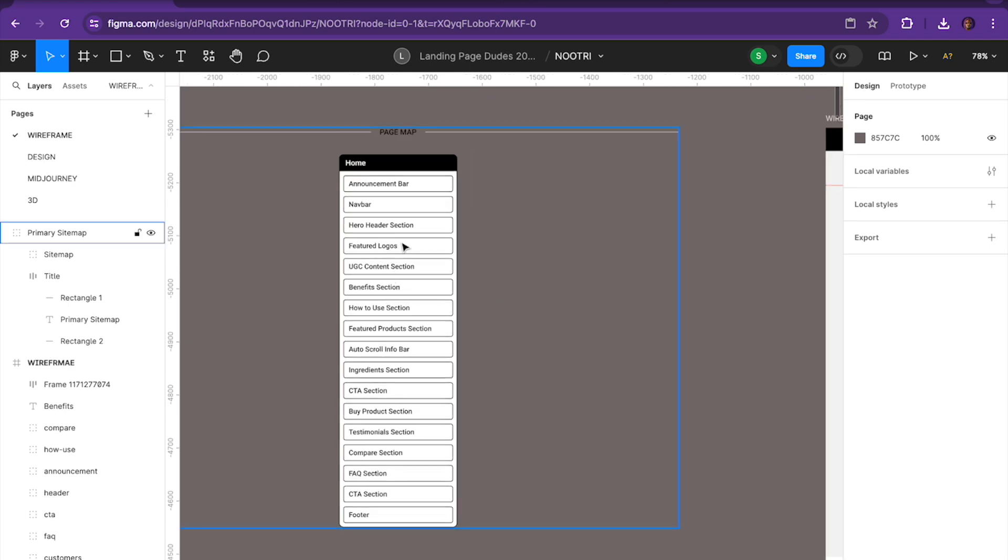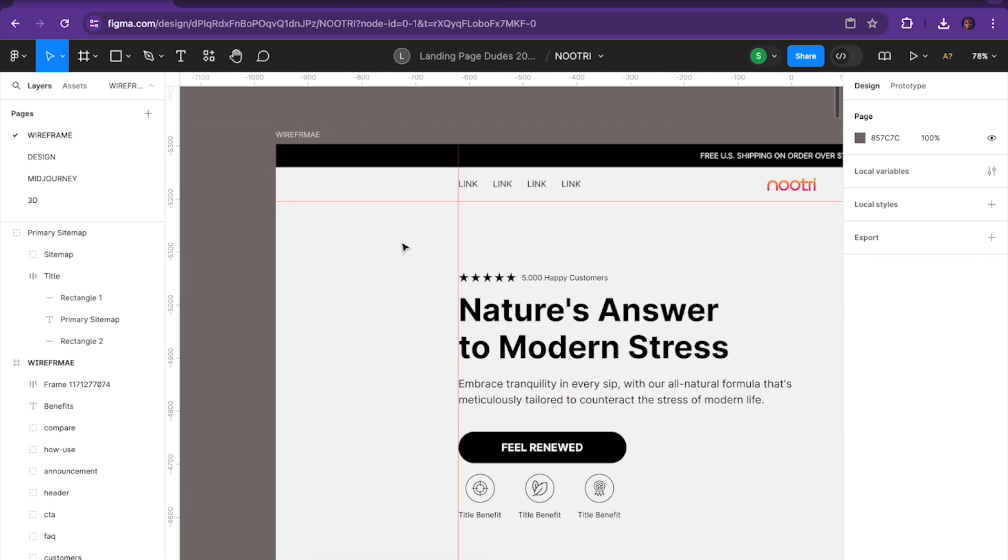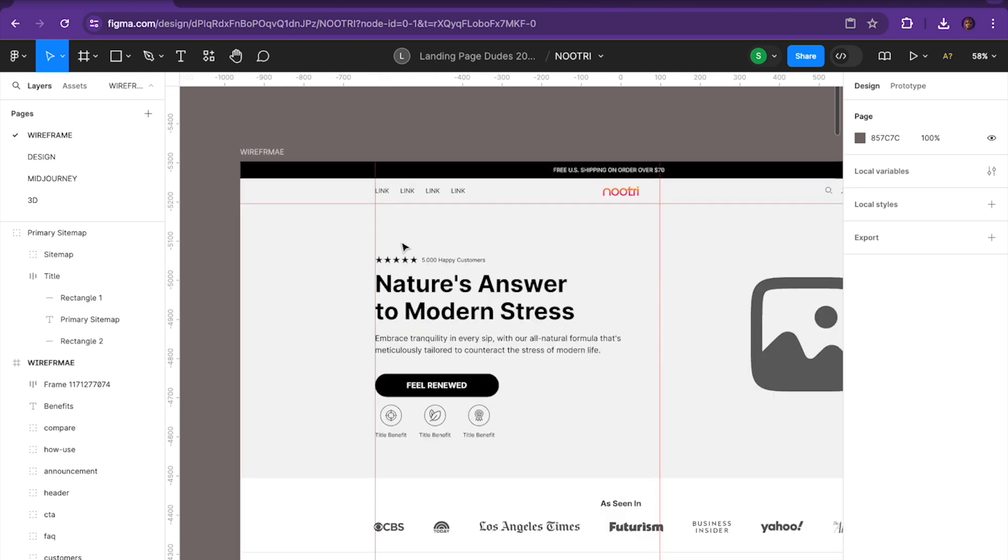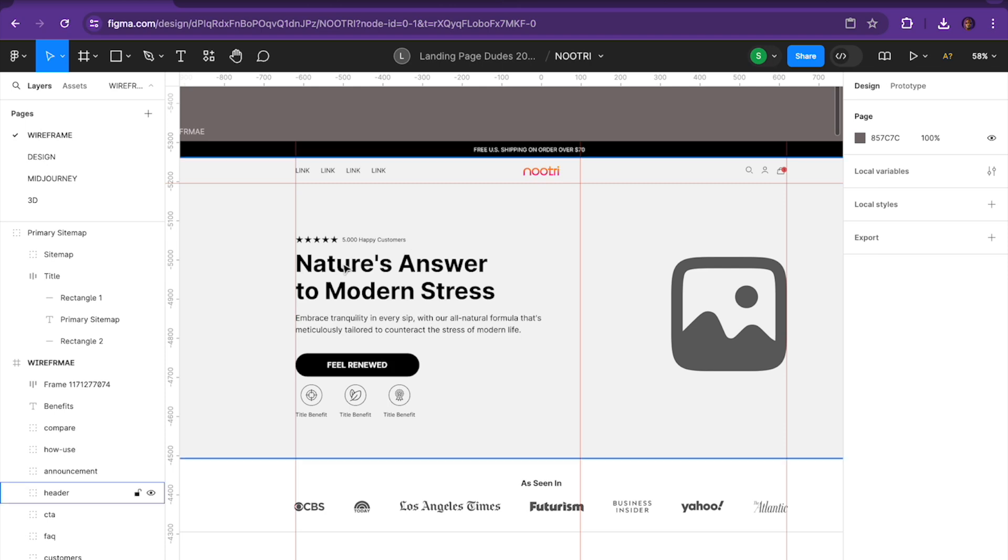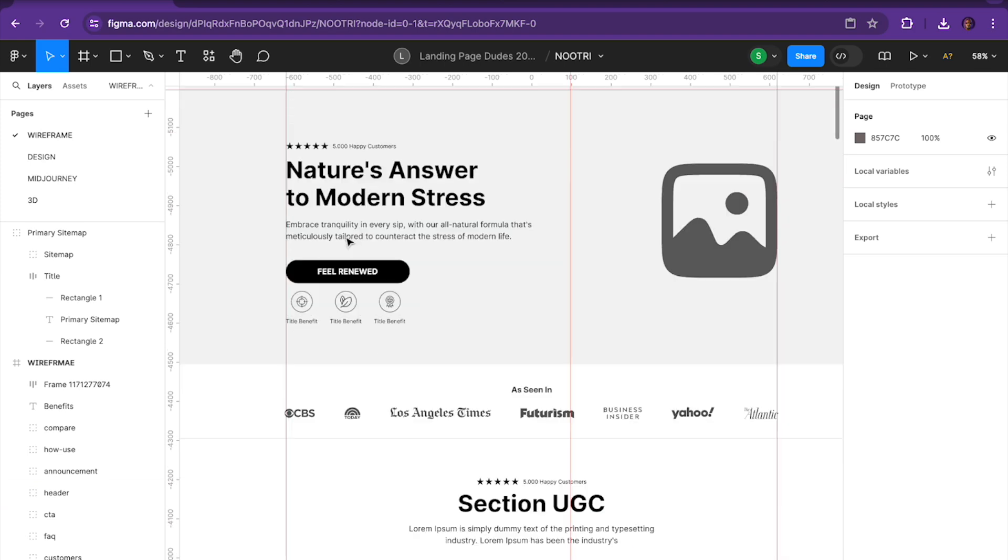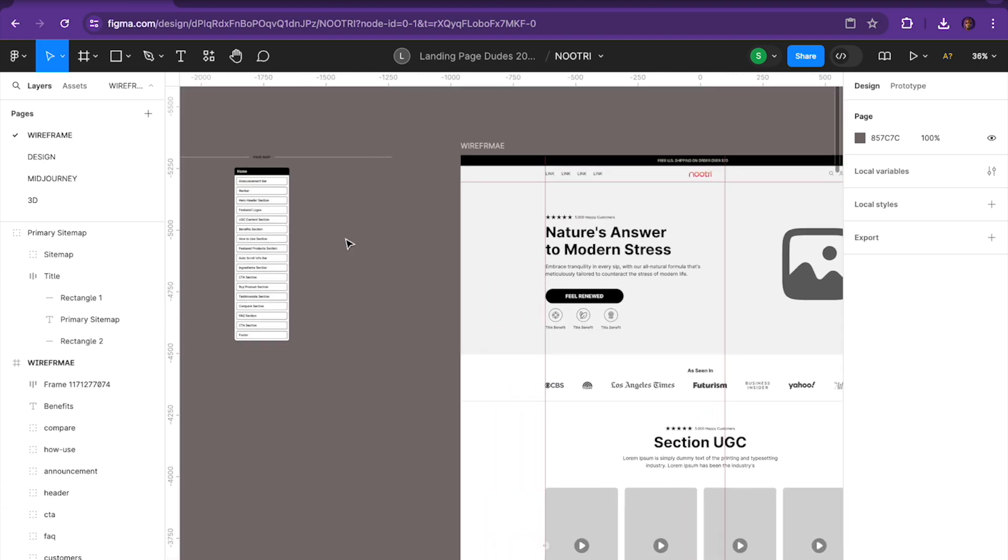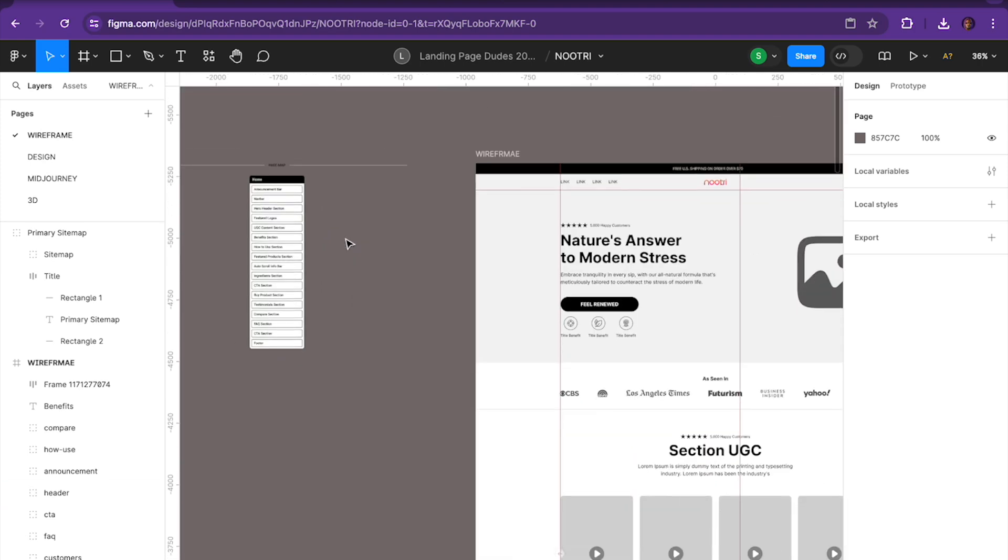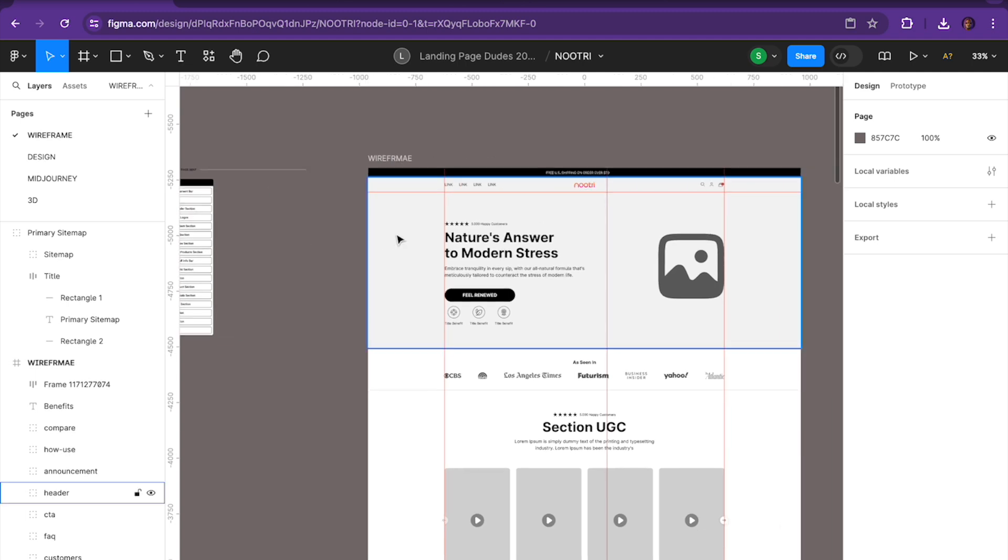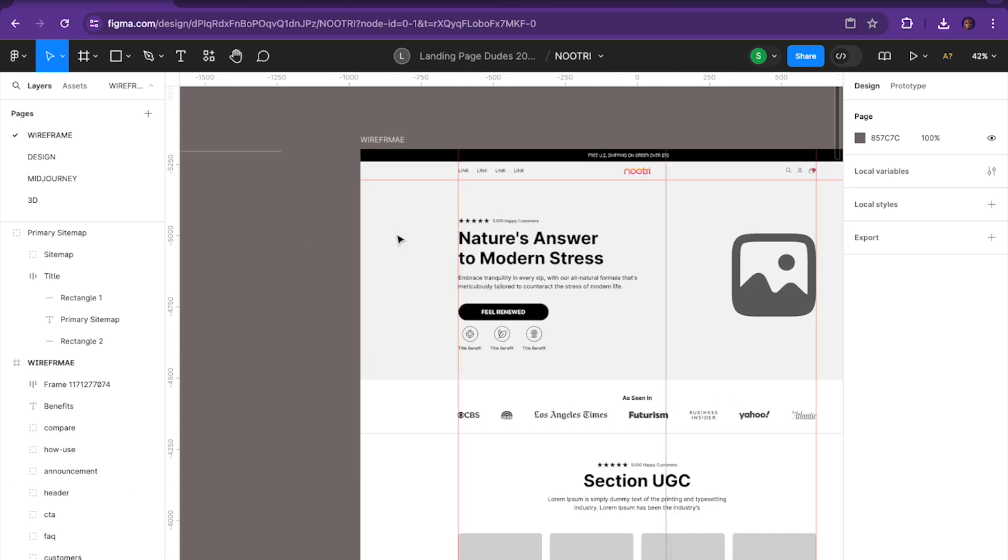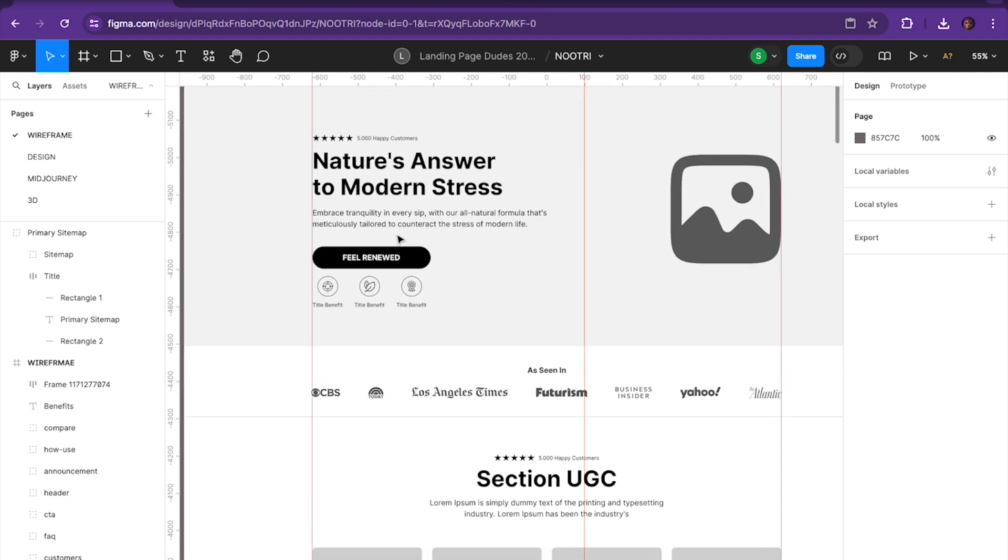Once the customer signs off on the page map, we then begin a low fidelity wireframe. And the idea here is we want to lock in the sections, we want to make sure that important details are there, but ultimately it's just a skeleton so the customer understands the direction, they understand the structure and the sections. And we always get an approval before beginning design. And these two steps not only save us a lot of time, it optimizes the way we work with clients and it makes it easier internally on our design and development team.